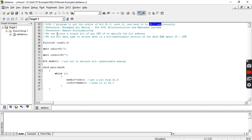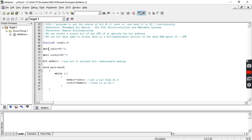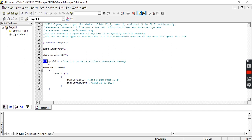As we know, we can access a single bit of the special function register if we specify the bit address. We are declaring the specific pin using the SBIT data type — Port 1.0 as an input bit and Port 2.7 as an output bit. We also make use of the bit keyword, which is primarily useful to declare bit-addressable memory areas. Inside main, we have an infinite loop.